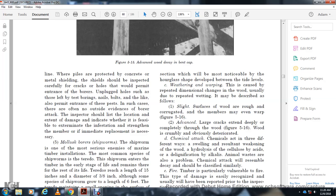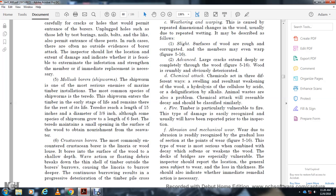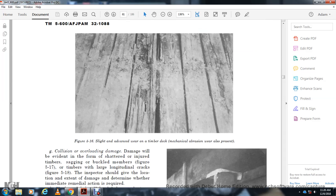Chemical attack acts in three different ways: swelling and weakening of the wood, hydrolysis of cellulose by acids, and de-lignification by alkalides. Fire: Timber is particularly vulnerable to fire; this type of damage is easily recognized and will usually have been reported prior to inspection. Mechanical abrasion/wear is readily recognized by gradual loss of section. Wear combined with decay weakens the wood; the deck of a bridge is especially vulnerable. The inspector should report the location and general area of wear along with loss of thickness and indicate whether immediate remedial action is necessary.